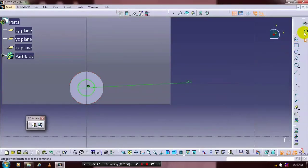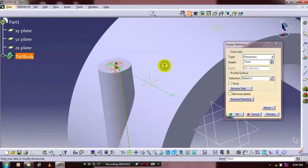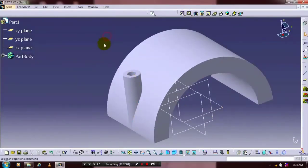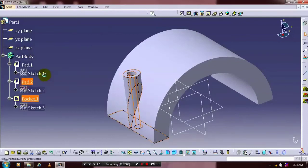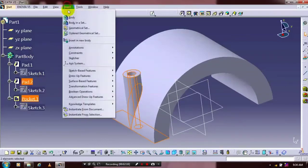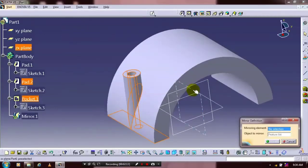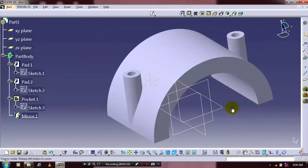Exit the workbench. We have to apply the pocket definition. Specify the depth value. Then we are going to mirror the pocket and pad. So go to the transformation features and select mirror with the corresponding center plane. Then click OK. Now our part is created.